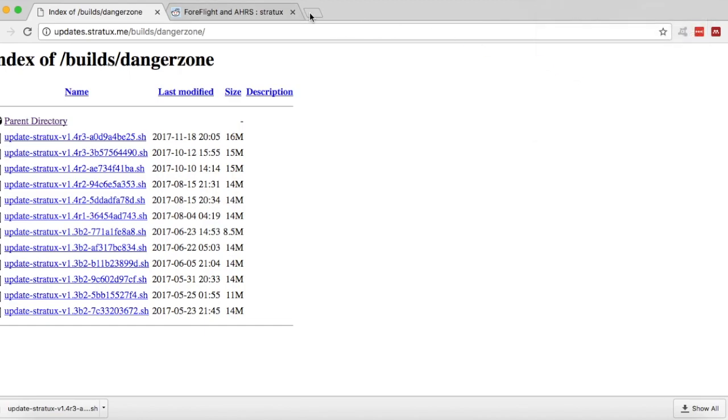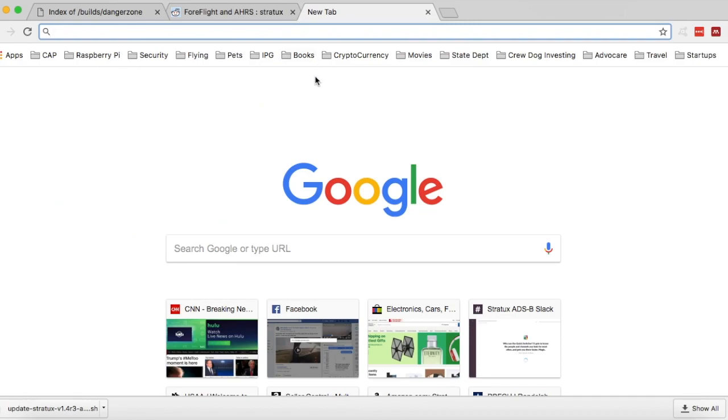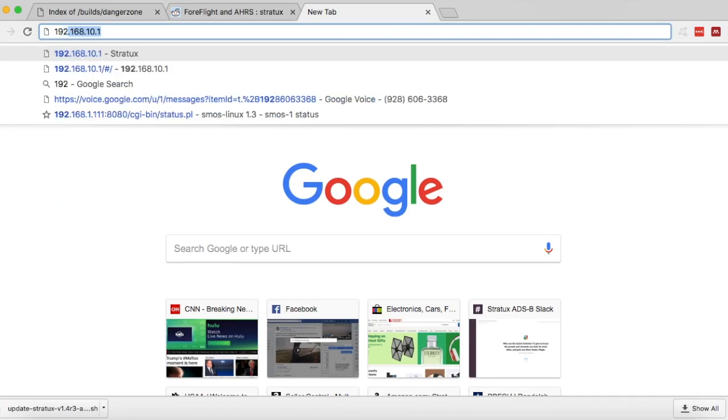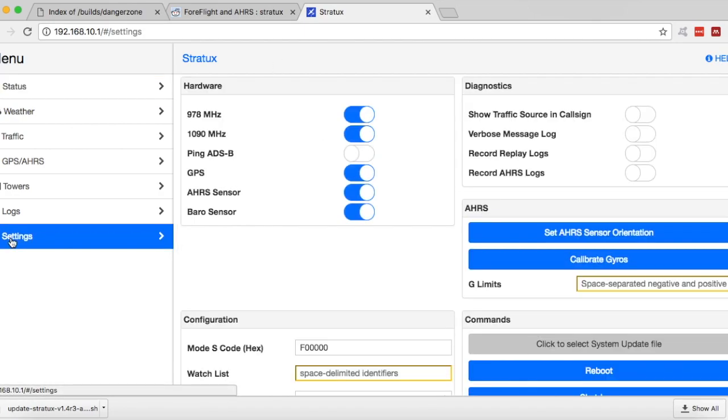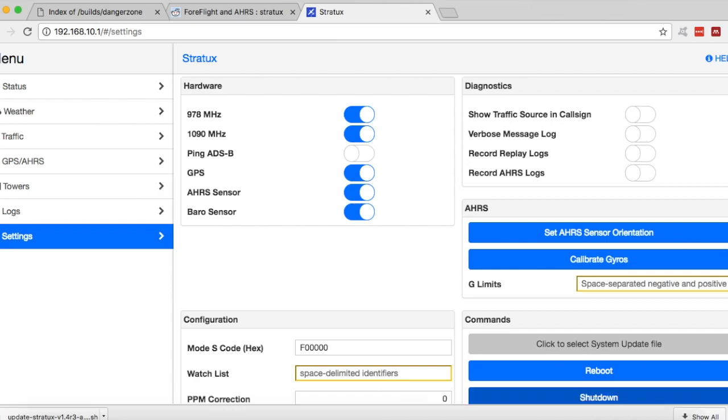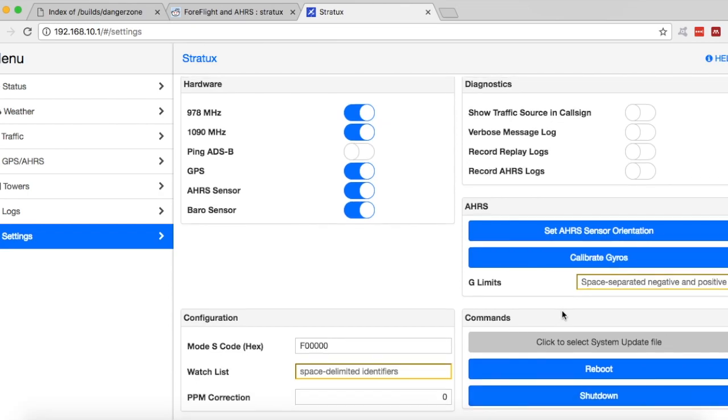And then I'm going to connect to the Stratix settings page. So you're going to go to 192.168.10.1. And then I'll bring up this status page here. You're going to go click on Settings. And down at the bottom here, click to select System Update File.